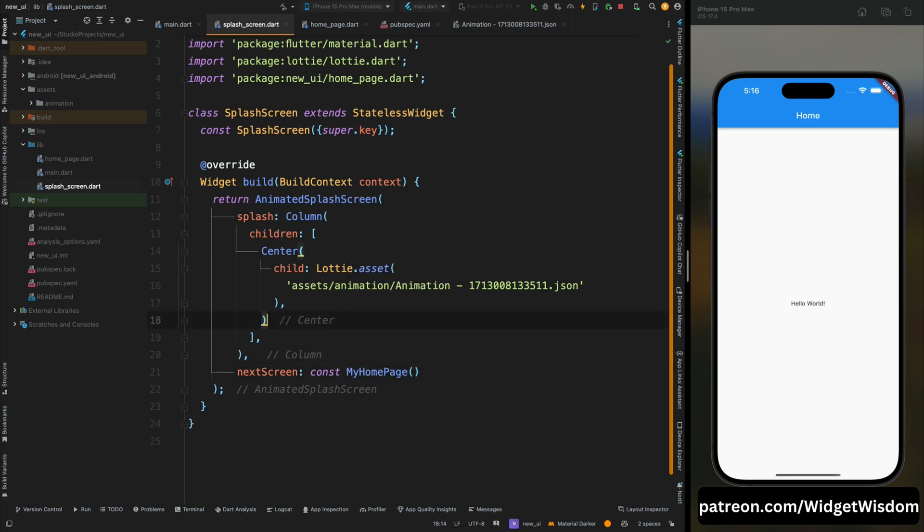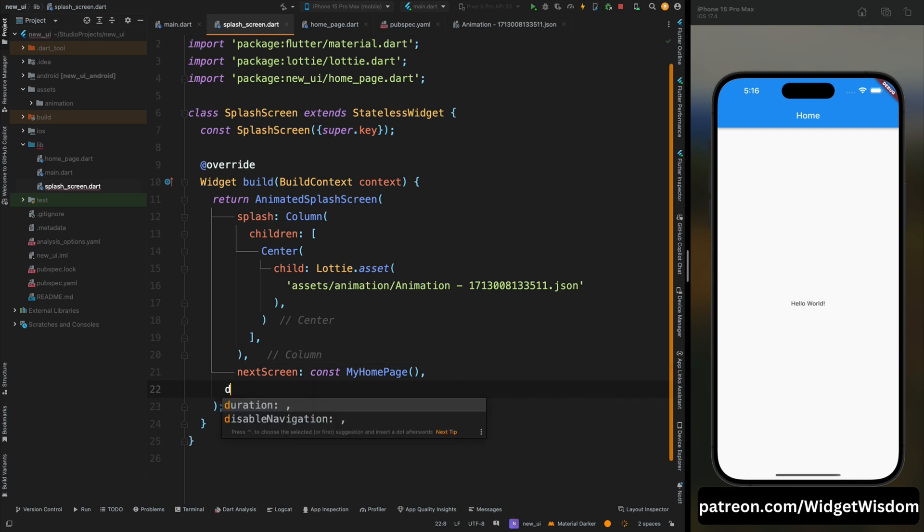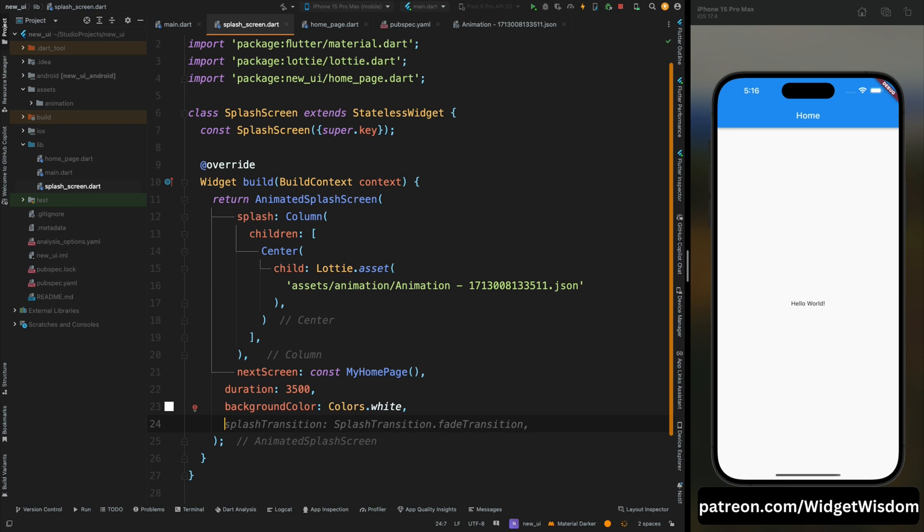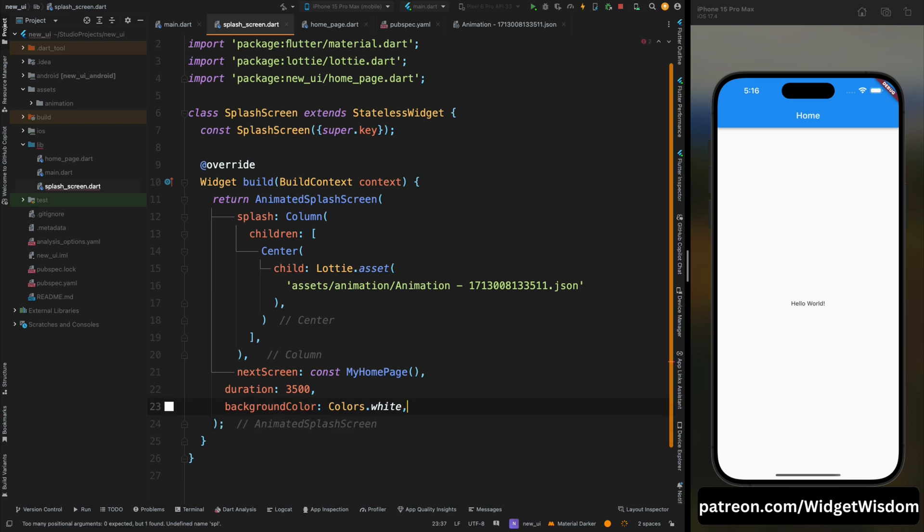Okay, now in the animated splash screen widget you can add various parameters like you can define the duration as per your animation. In our case this animation is three and half seconds long, so here I have added the duration as 3500 milliseconds. You can also define the background color and splash icon size or splash transition. Now that was it, just save the code and run the app.